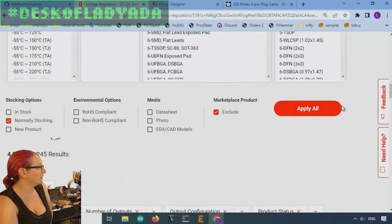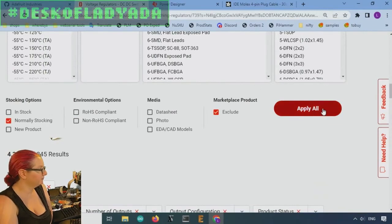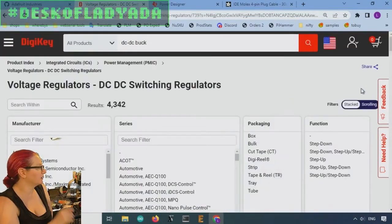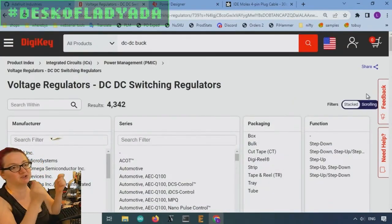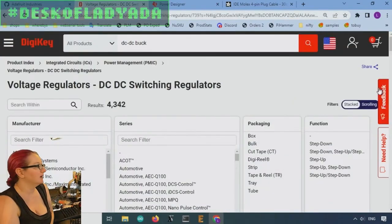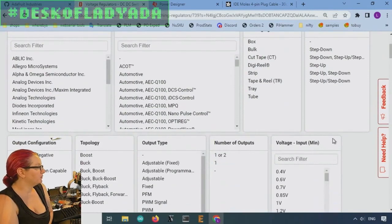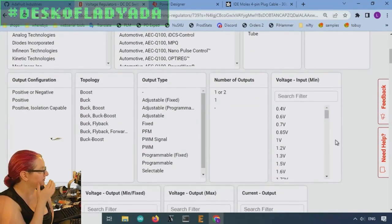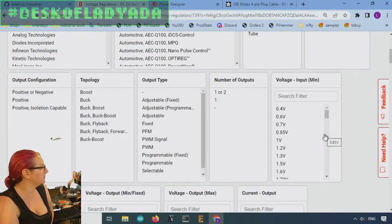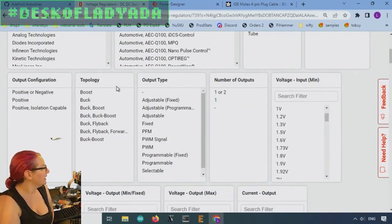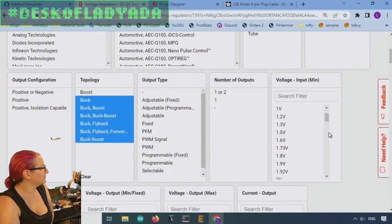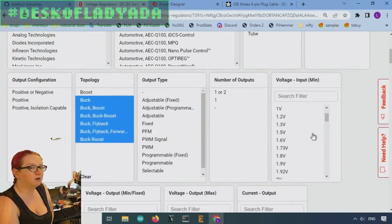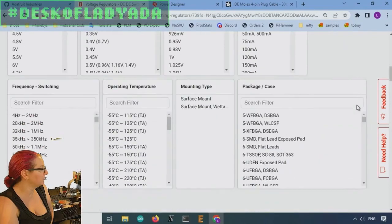Why not save one component. Also means usually there's a true disconnect between input and output, at least it does with the boost converters. And then I definitely want not boost. I want buck only. So I'll select those.